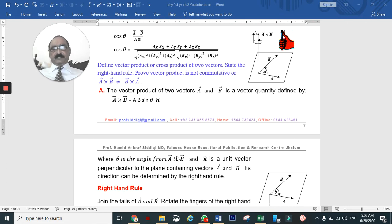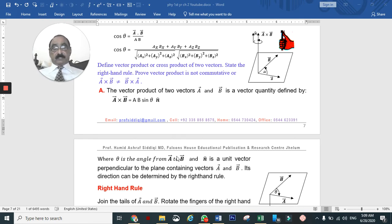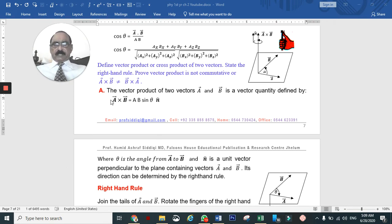Suppose there are two vectors, A and B. When we take the cross product, the answer is a vector quantity. It is defined straightforwardly in terms of a unit vector: A cross B is defined as...